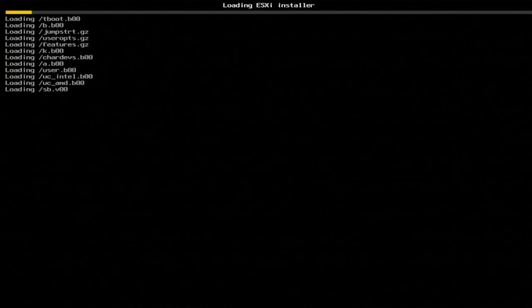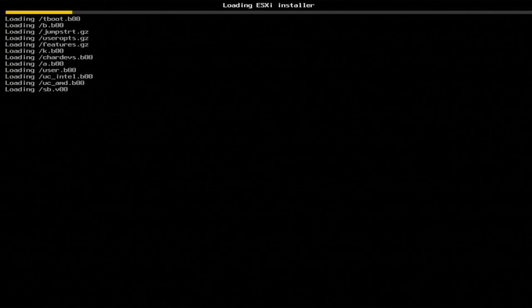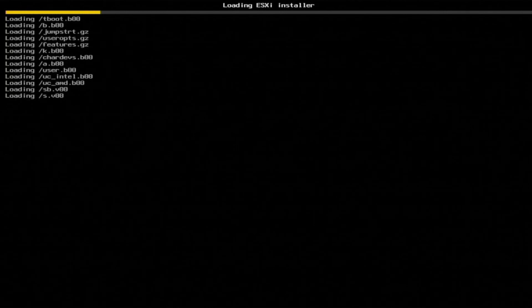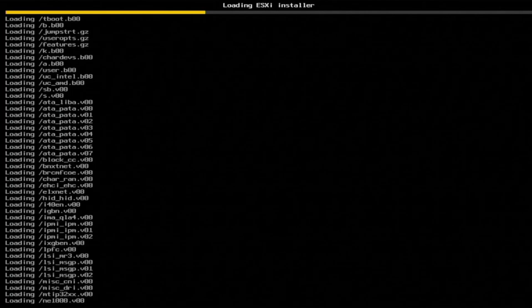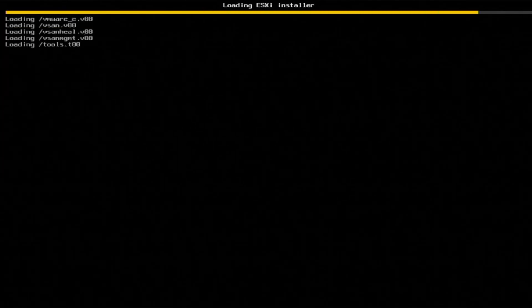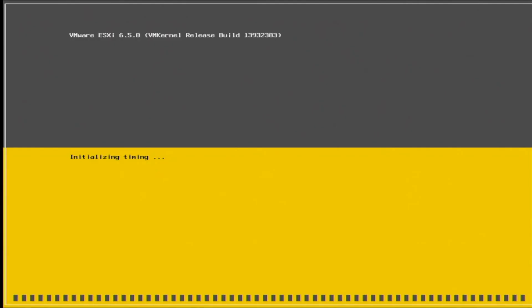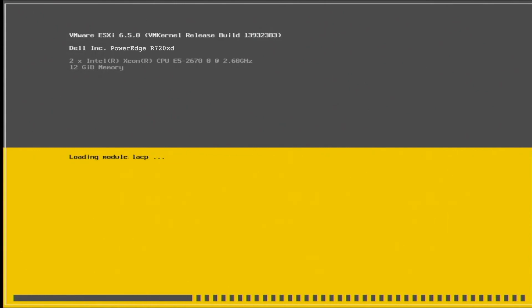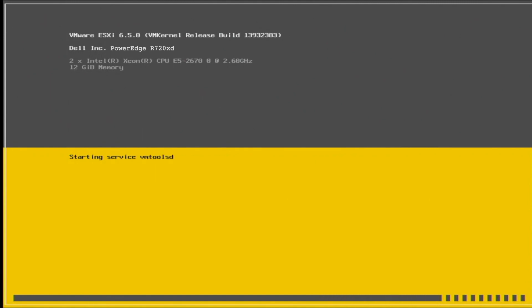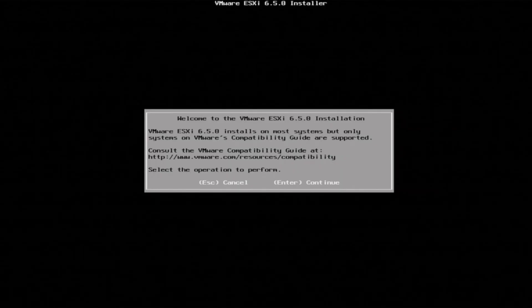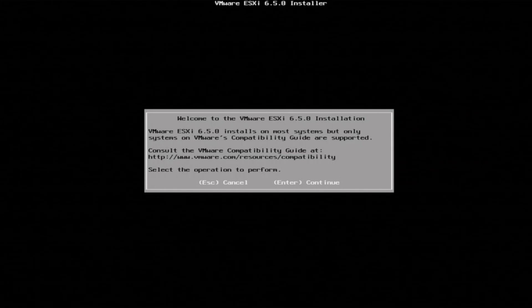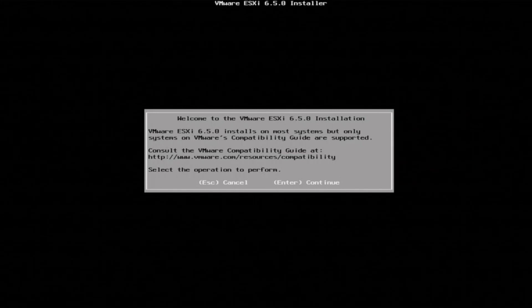Once you do that, this is going to start the actual VMware ESXi installation. This part may take a little bit of time to actually load into the installation. So we'll just fast forward until we get to that point. So once the installation finally loads, we'll be prompted with a screen that's welcoming us to the installation. So we can just press enter to continue.